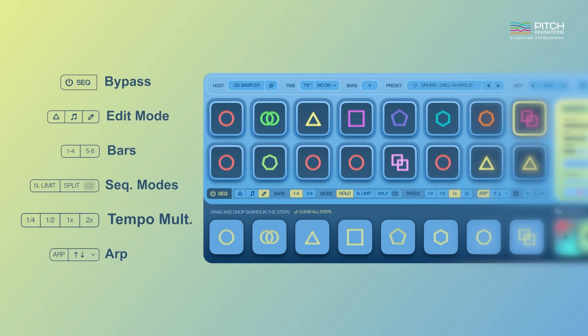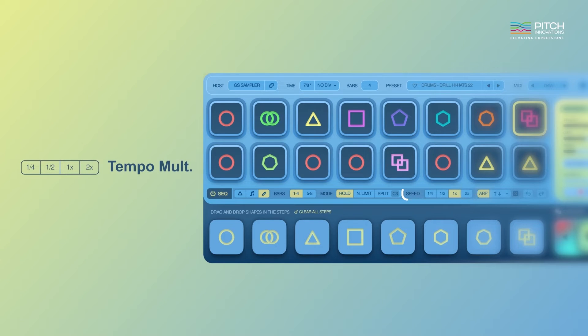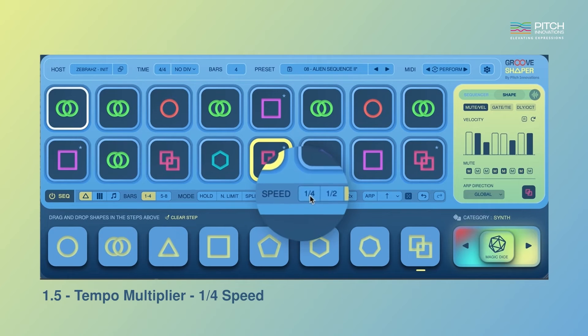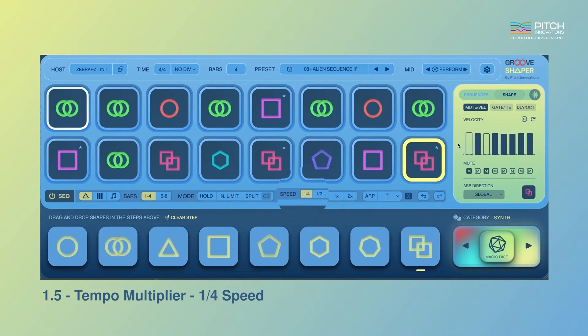The tempo multiplier includes a new division. You can run the sequencer at one fourth of the original speed, enabling you to craft intricate and complex rhythms with greater precision.